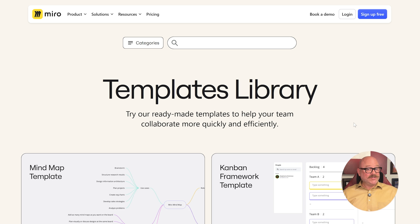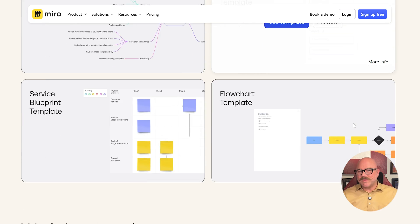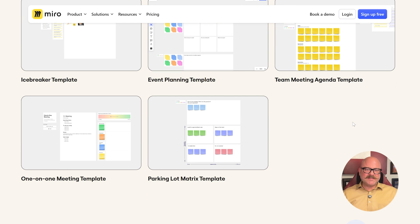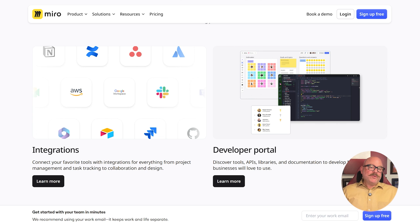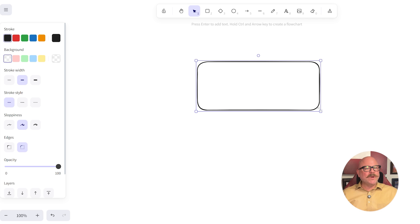Now let's talk about features. Miro is super flexible. It's great for things like running product sprints, planning marketing strategies, or designing workflows. It has templates and tools to make your work easier. There's real-time collaboration, voting tools, timers, embedded media, and integrations with apps like Slack, Jira, and Notion.